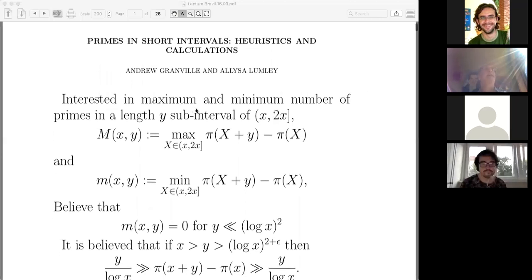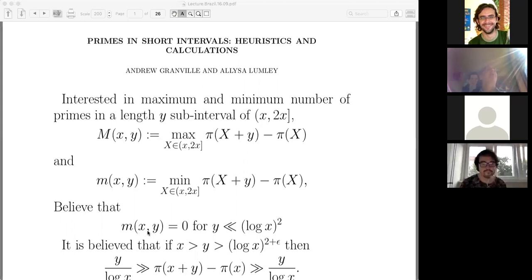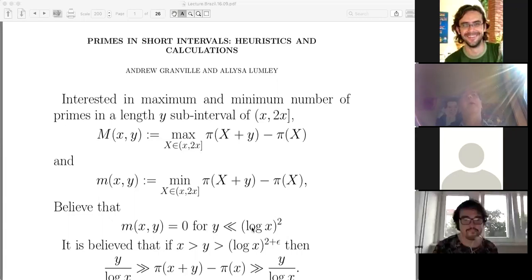We're going to be interested in the maximum and minimum number of primes in intervals of length y, thinking of them between x and 2x. Capital M is the maximum: we take every interval x to x plus y, count the number of primes in it, and maximize where the starting point is between x and 2x. Similarly, the minimum — though the main focus will be on the maximum, because it's widely believed that the minimum is zero for y all the way up to log squared x, and we'll mostly be working with y less than log squared x.